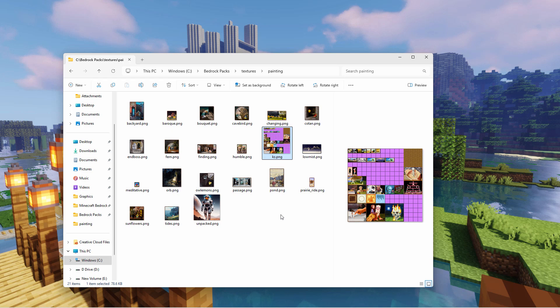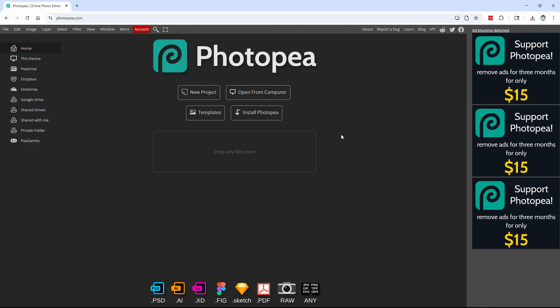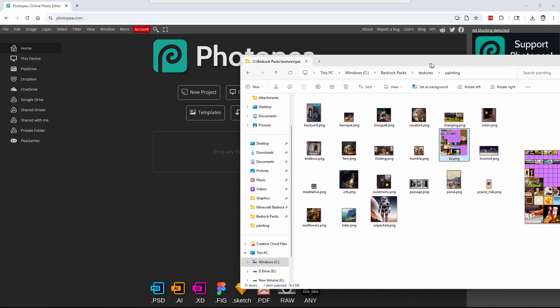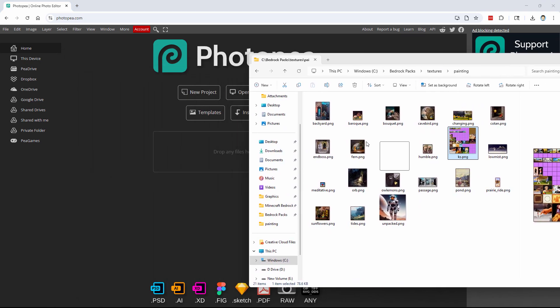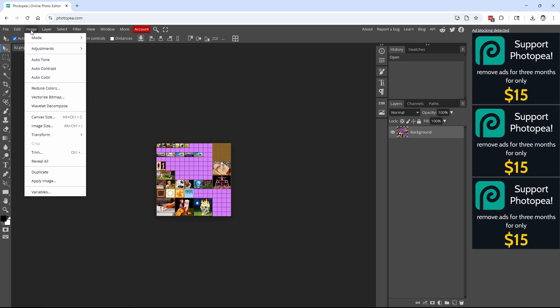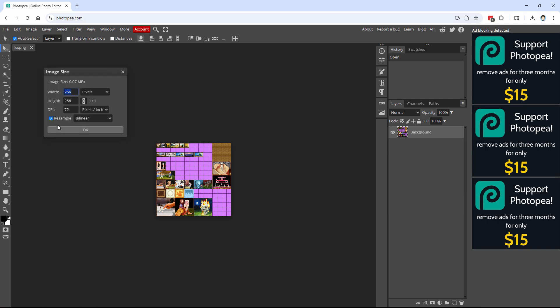So to do that, let's go over to a program called Photopea. Again, it's an online free program. I'll bring that up. And it's right here. And you can just drag and drop a file here. So here's our folder. Let's just take this, drag it right there, and drop it on. There we go. Now I need to make this one larger. It's the first thing you have to do. So let's go up here to image. Come down to image size.